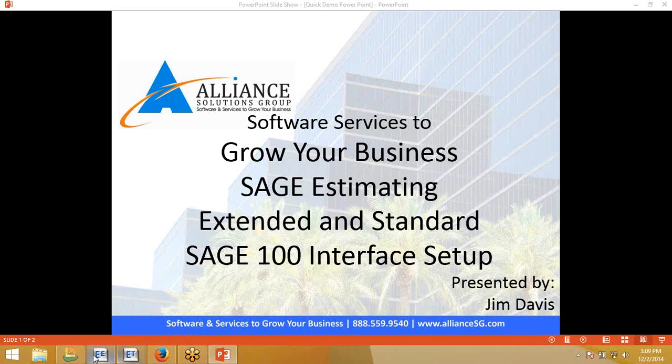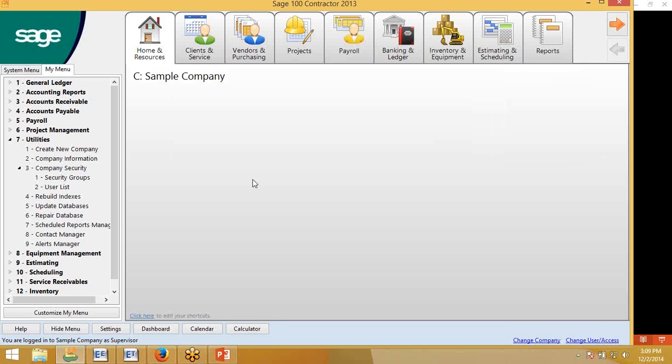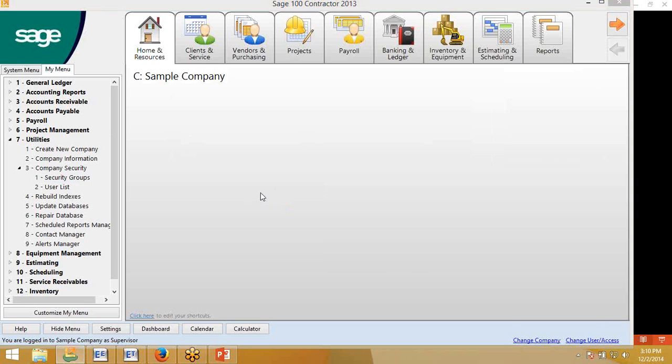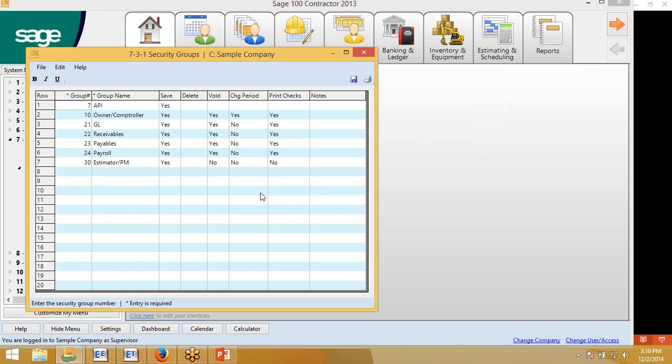The first thing you are going to need to do is go to your SAGE 100 product and go into the Utilities and set up a Security Group. This is typically done by the Accounting Administrator. There will need to be a group created for API. This is the interface between the two products.